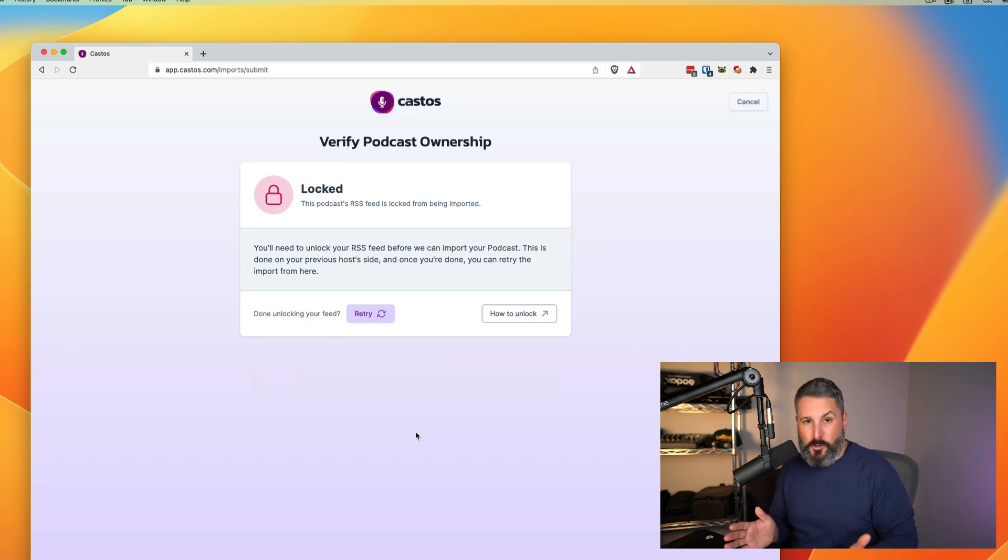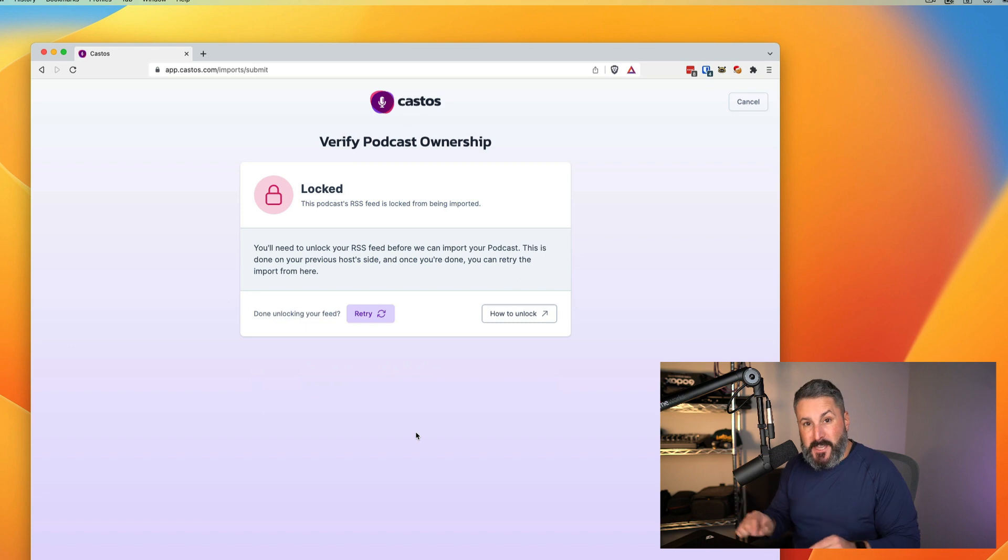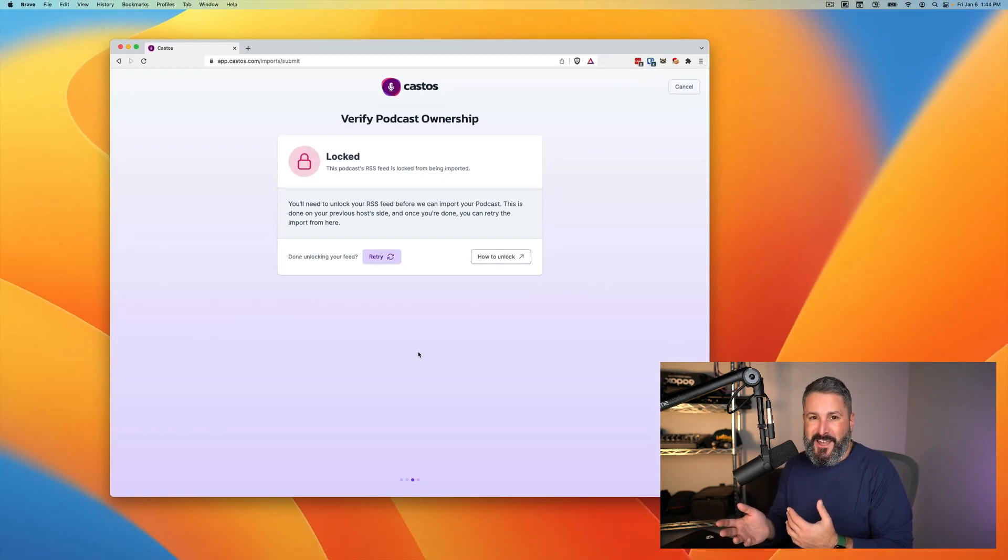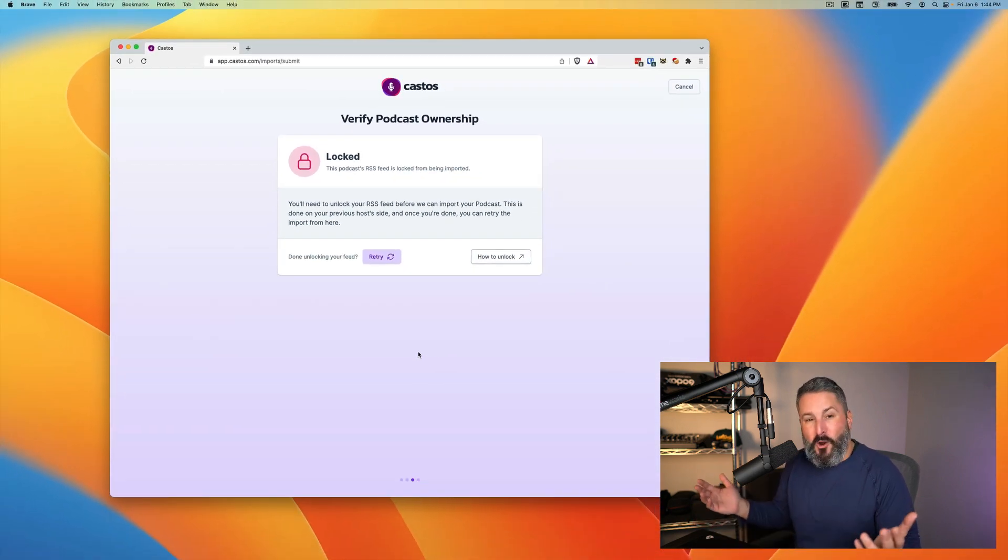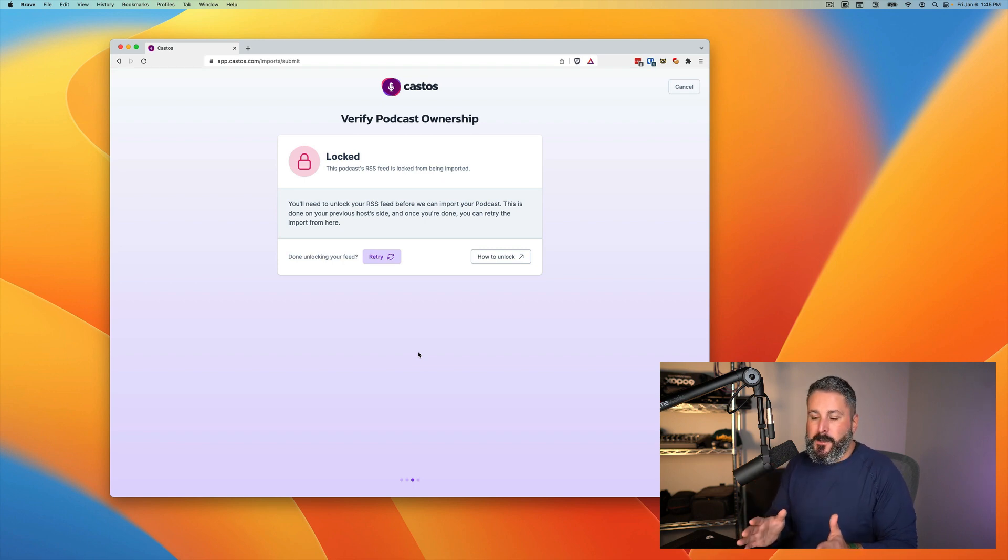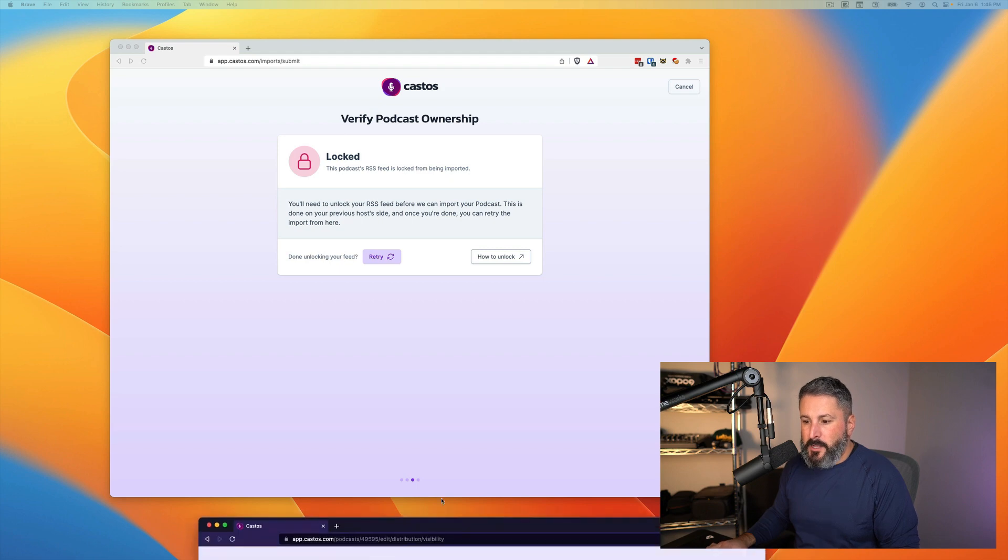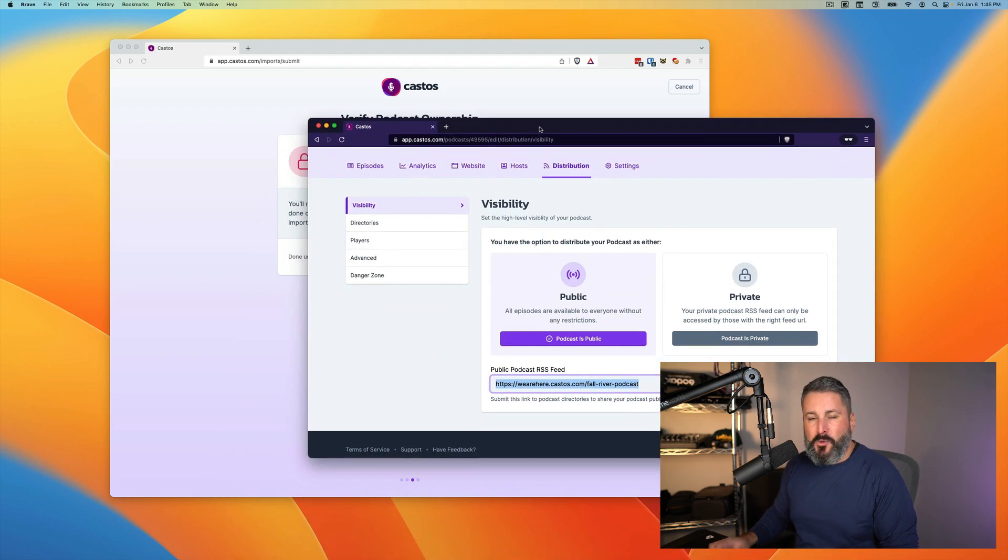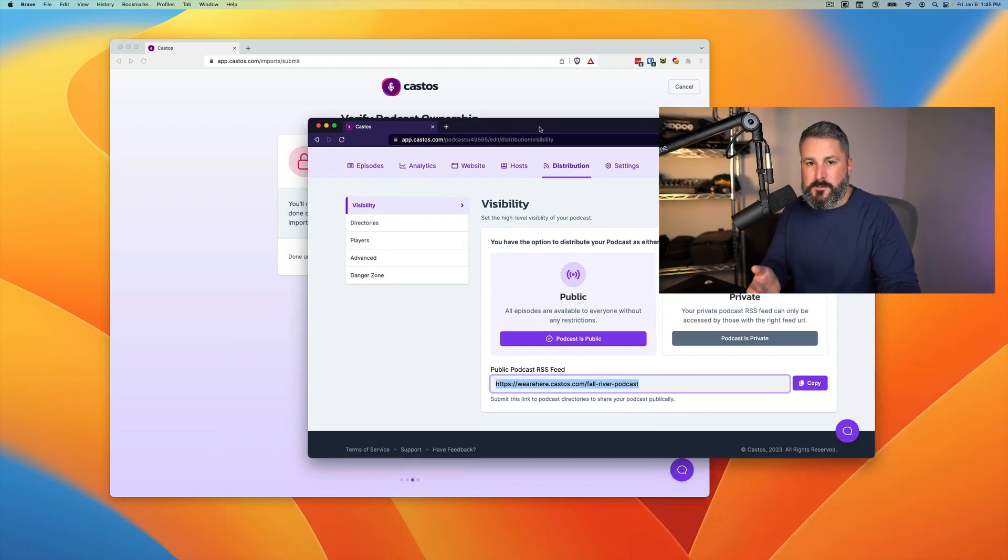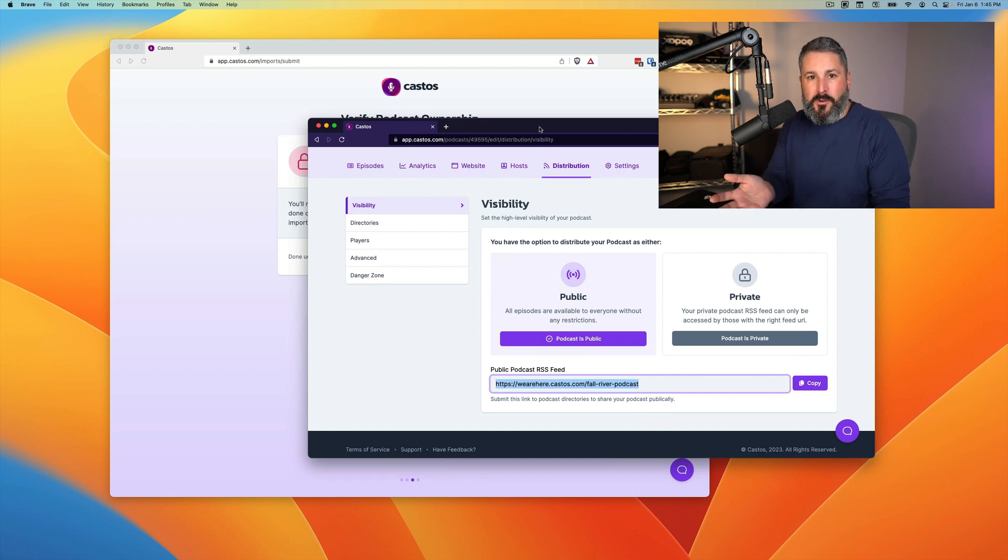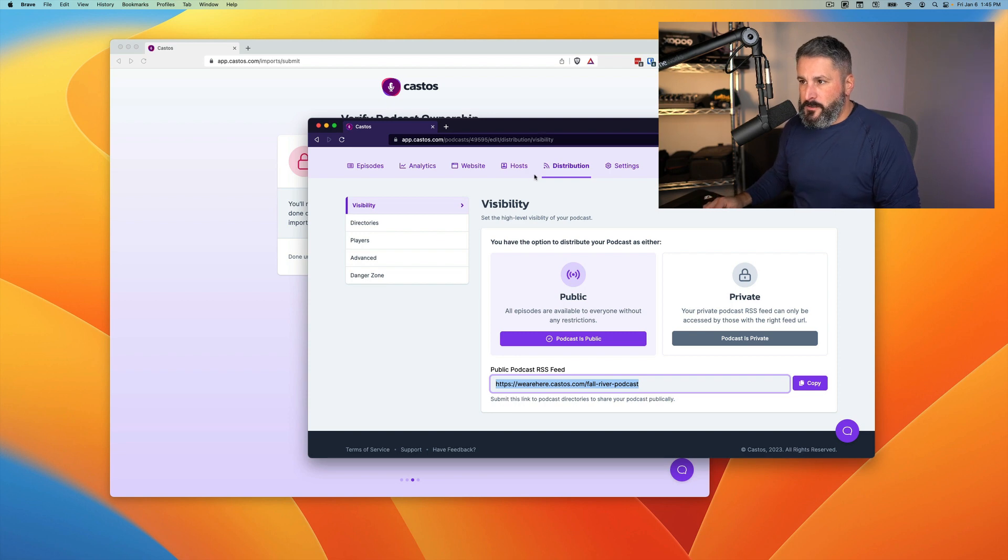Now, depending on where you host your podcast and what they do for security protection, in this case, I'm actually transferring from Castos to Castos because that's just par for the course here. It's going to say that it's locked. So we protect our podcast hosting accounts by locking episodes so that people can't just take them and bring them to another host. So somebody can't just take your whole entire library of your podcast and then bring it to Castos or some other podcast hosting provider.